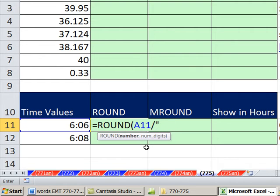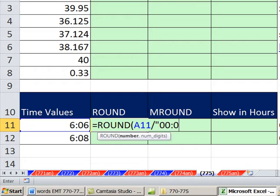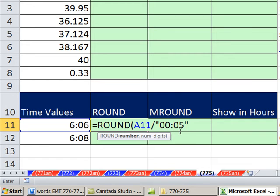I don't know what the decimal is, or we could figure it out. But instead of using the decimal equivalent, in quotes, we're going to type 00 colon 05. That's how you would enter a time of five minutes into a cell. We're going to put it in quotes.